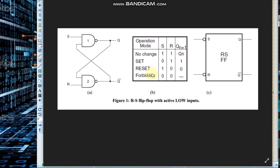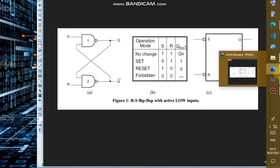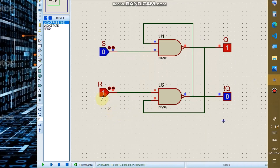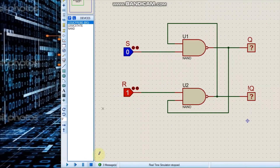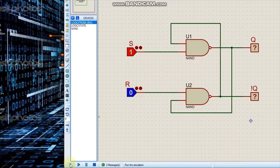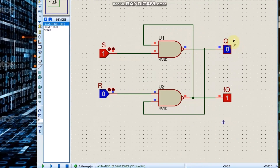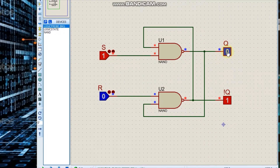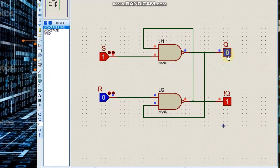Now if S is 1 and R is 0, let us observe our output. With S = 1 and R = 0, our output Q will be 0, as seen from the node. Then since output Q is 0, our NOT Q output will be 1.